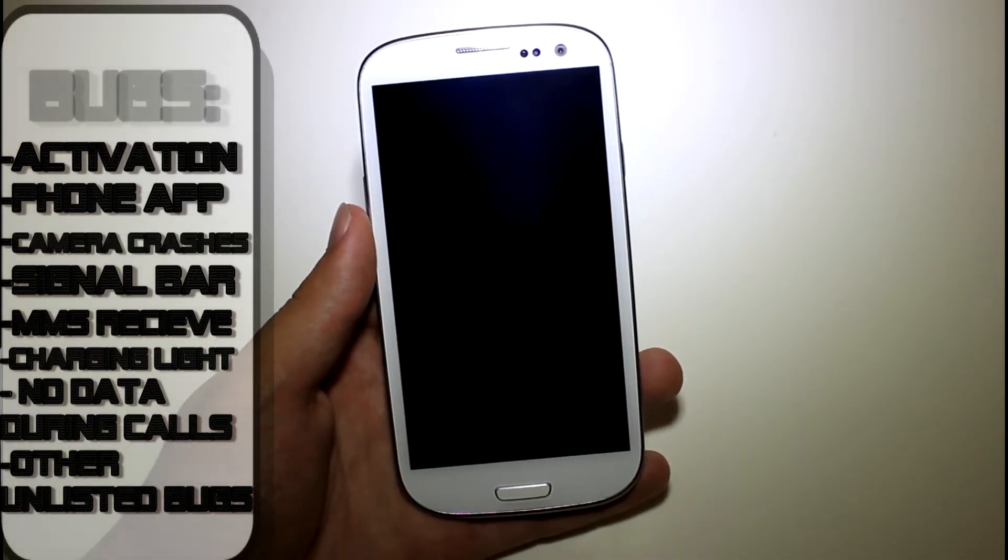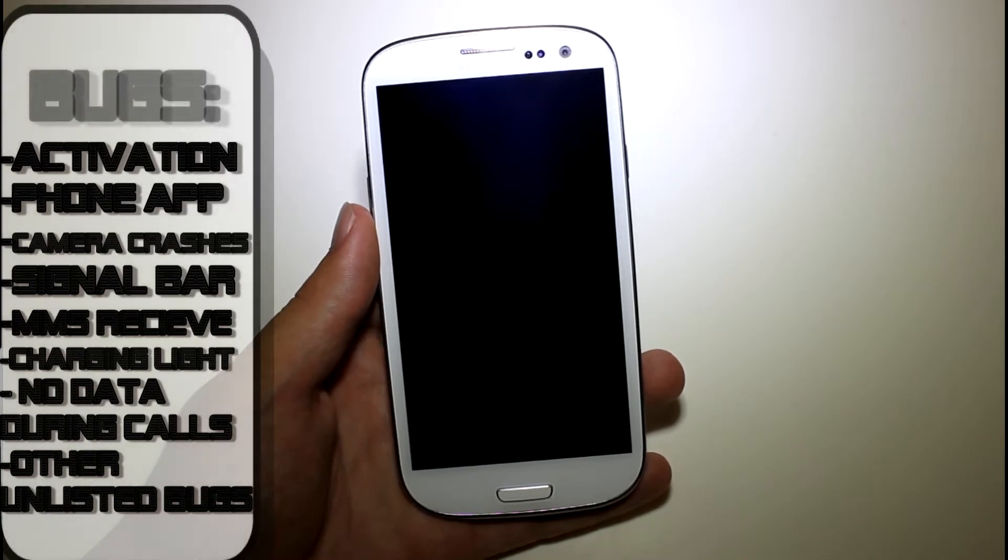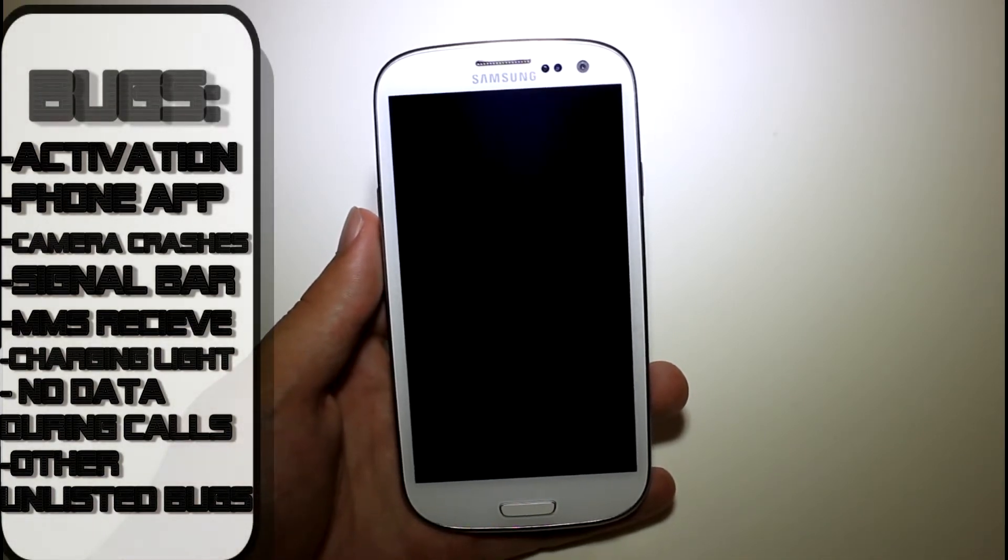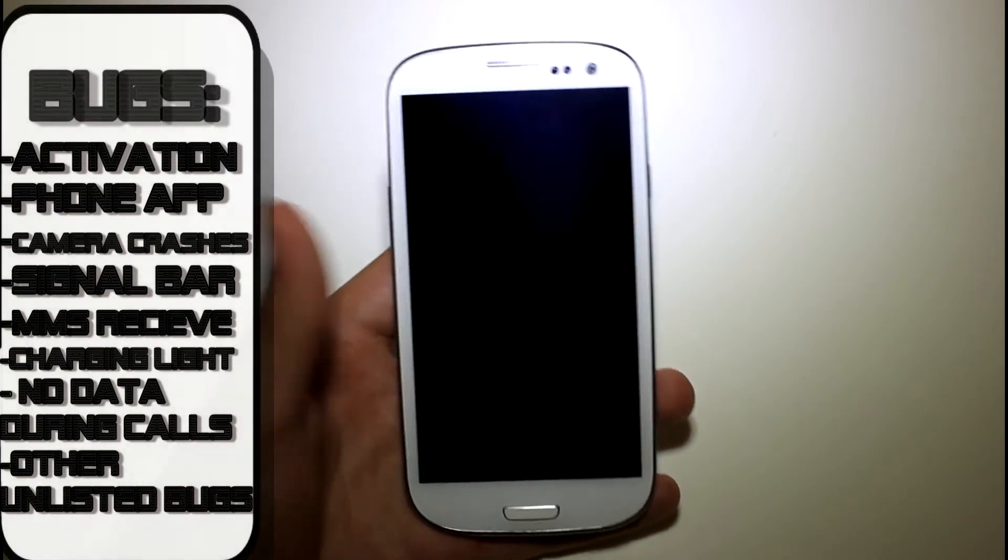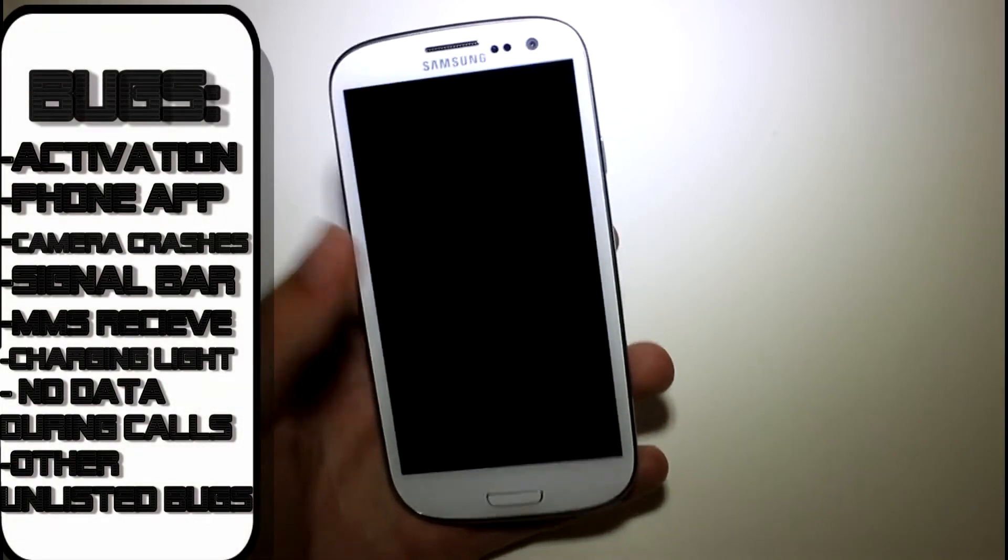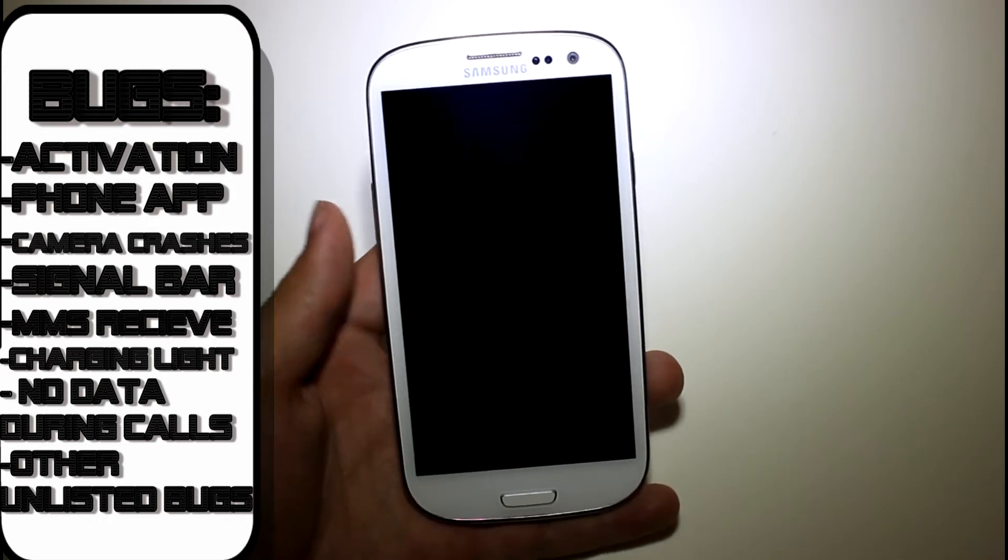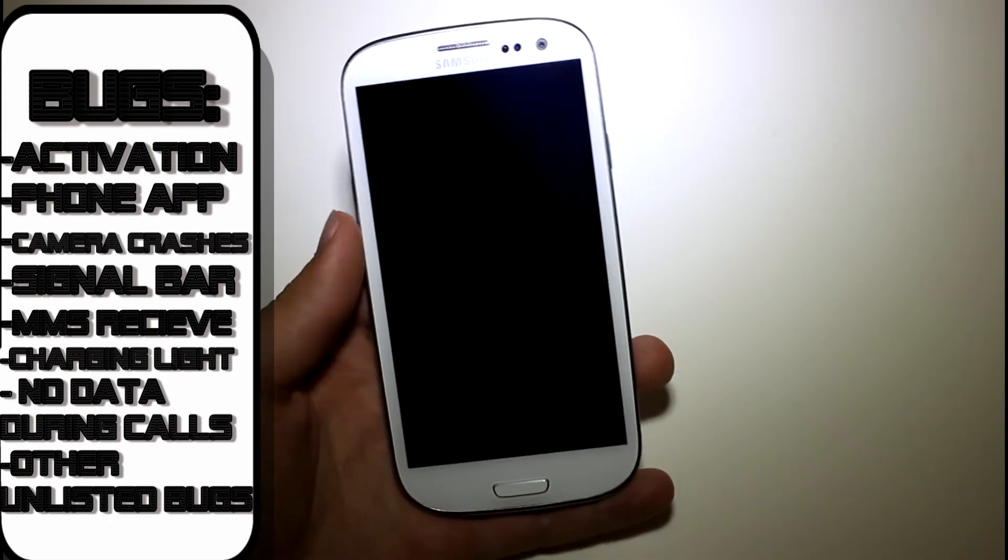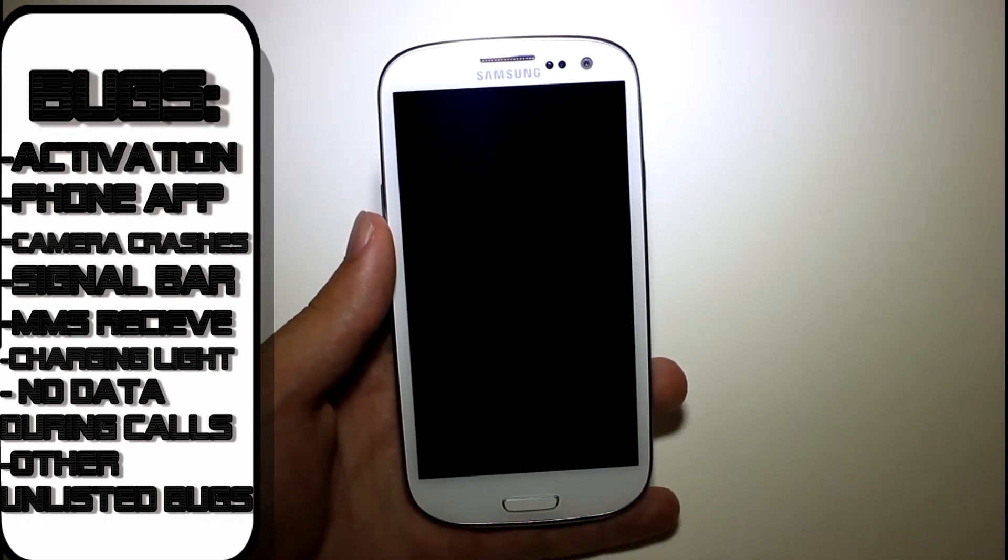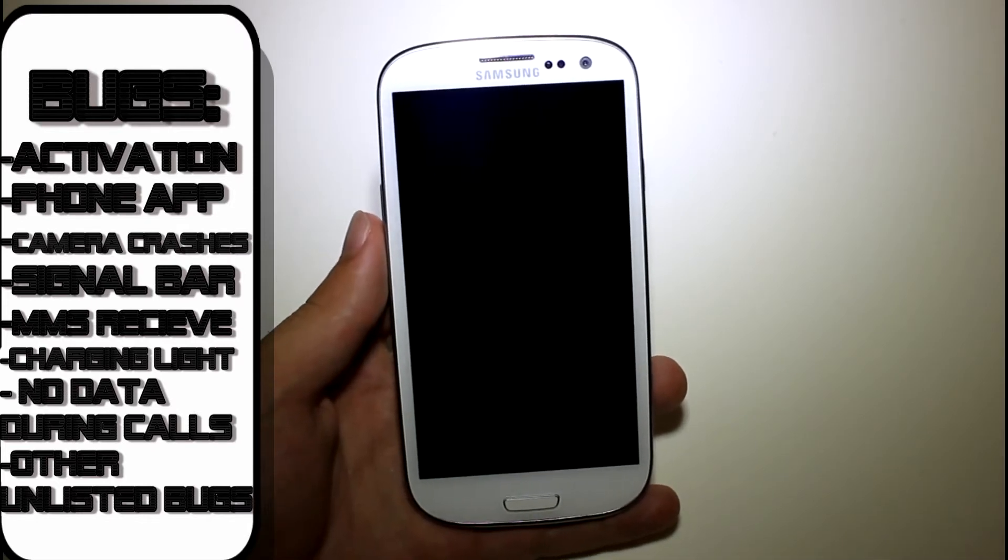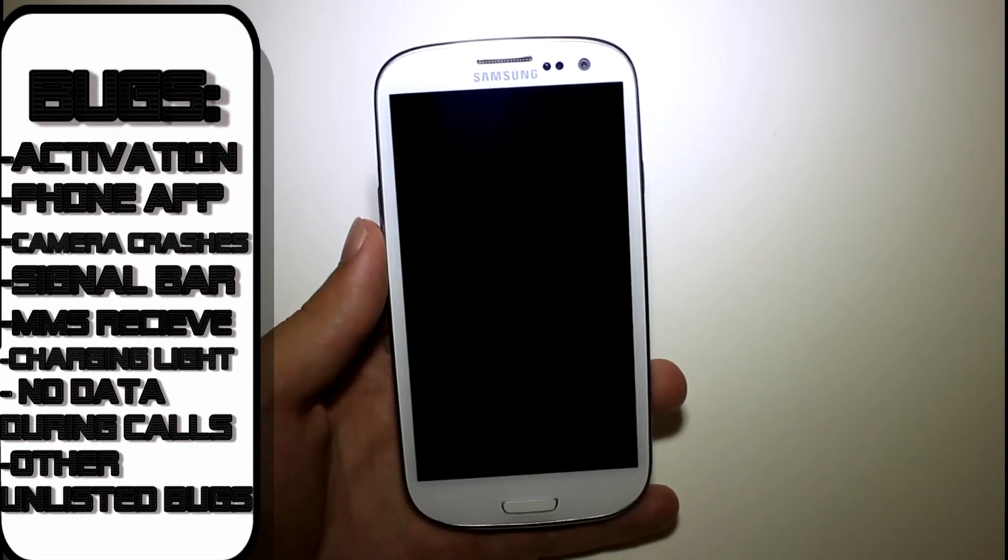Other problems are, signal strength reporting is broken, so it's not really going to show you your signal bar strength, it's just going to be blank. It's going to be all over the place, you won't really be able to get a spot on how much coverage you have at the moment. It's just going to be a blank status of your signal strength.